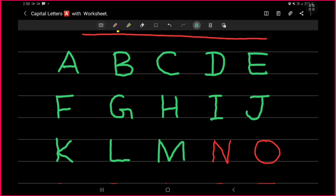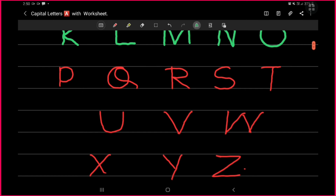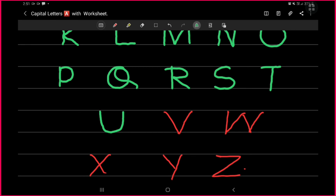M, N, O, P, Q, R, S, T, U, V, W, X, Y, Z. Thank you.